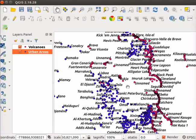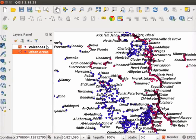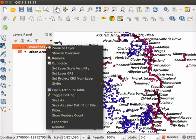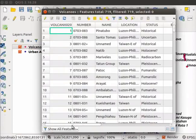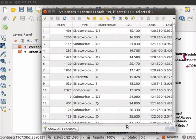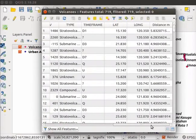First, we will create distance matrix for calculating the distances. Let us open the Attribute table for the Volcanoes layer. Right click on Volcanoes layer and select Open Attribute table. In the Attribute table, there are multiple columns.